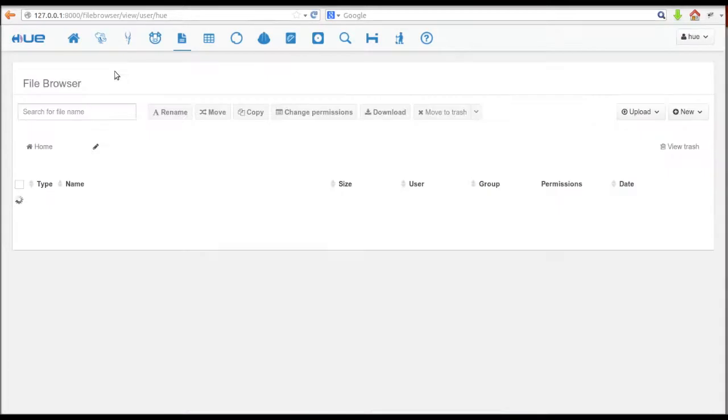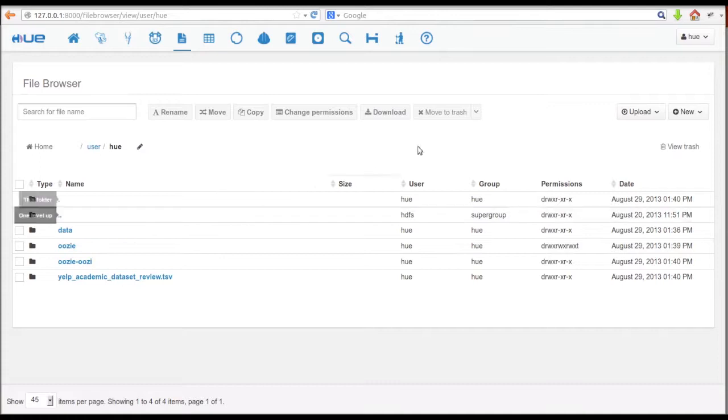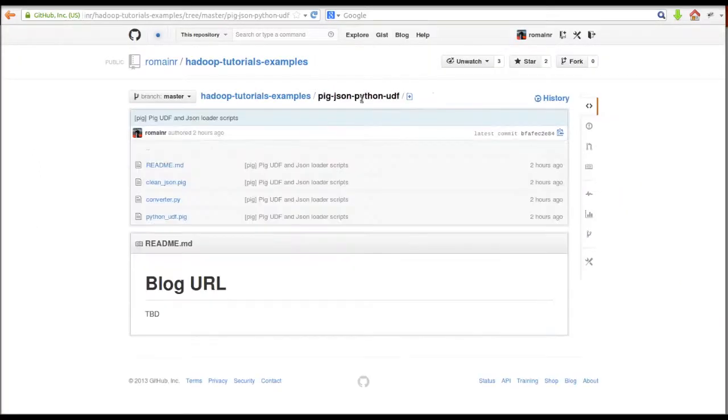Now, we're going to try the same thing using a Pig UDF. The UDF we'll be using is written in Python. It's a great way to prototype your data analysis.